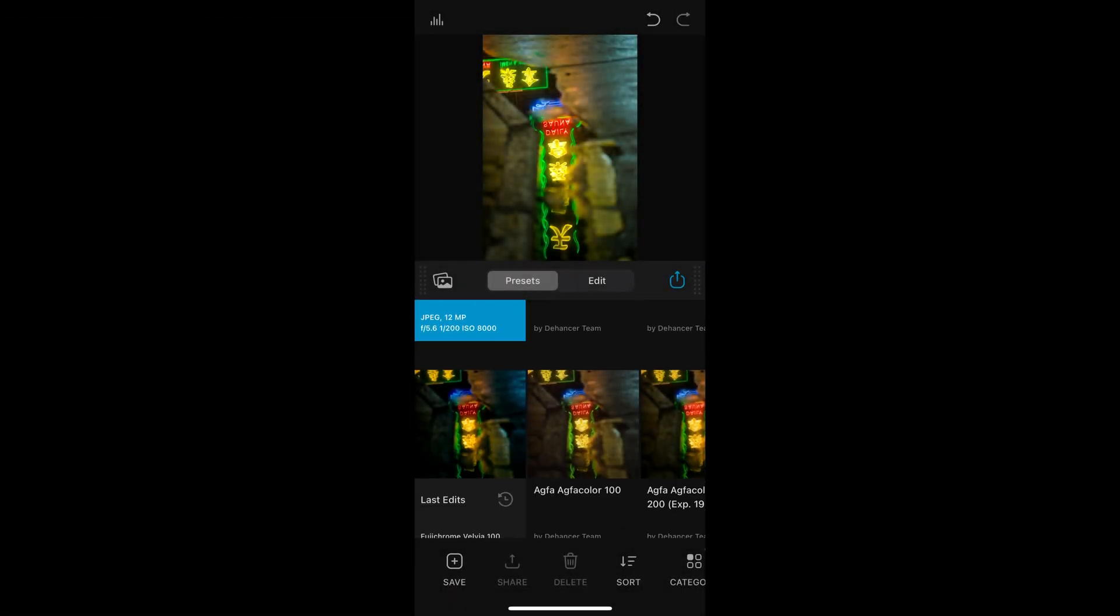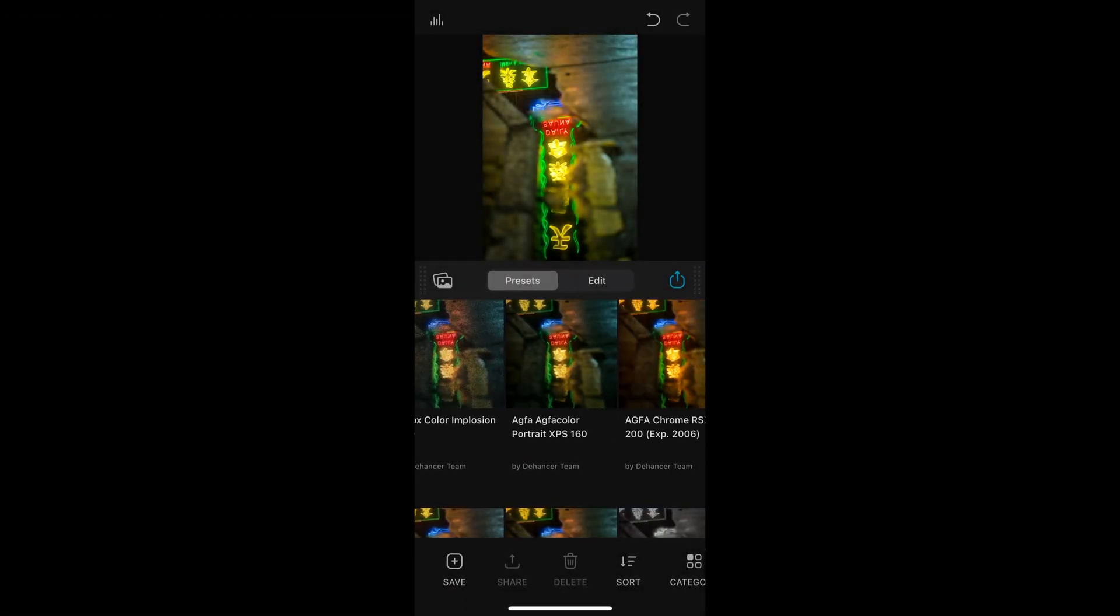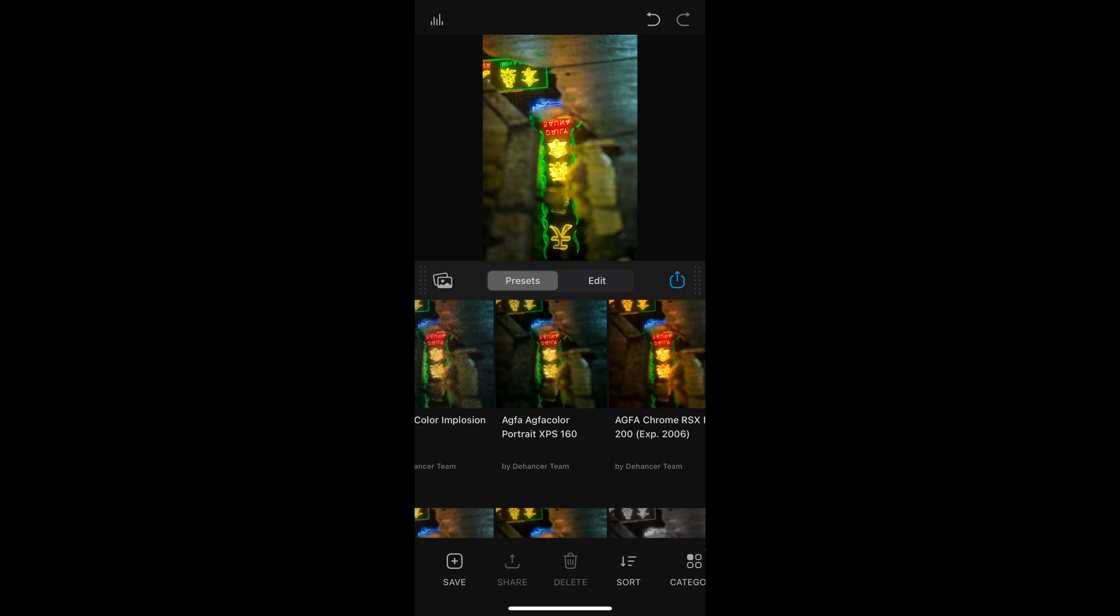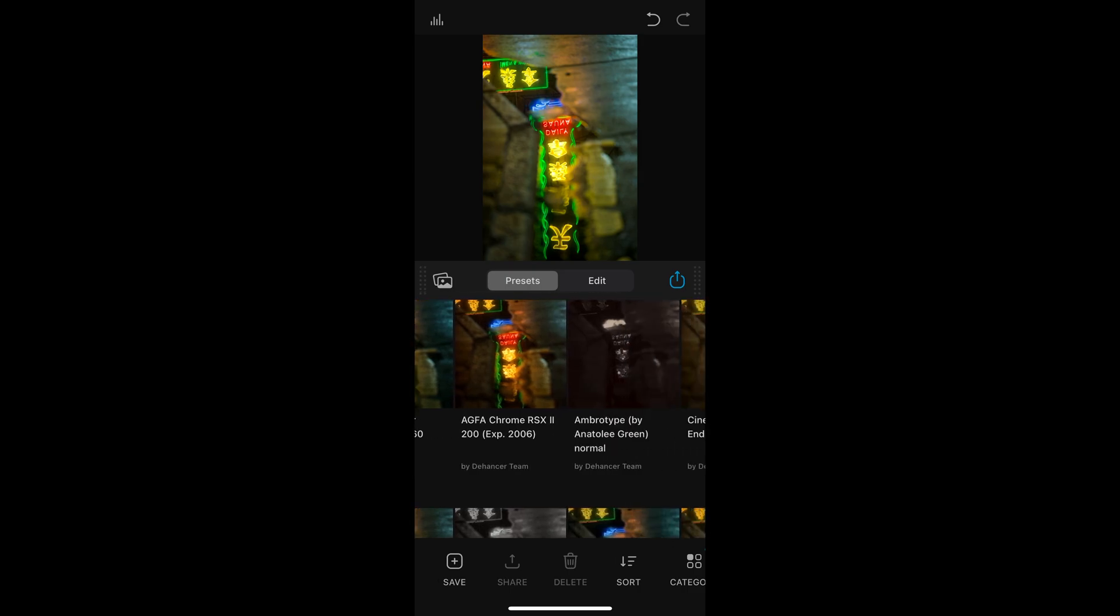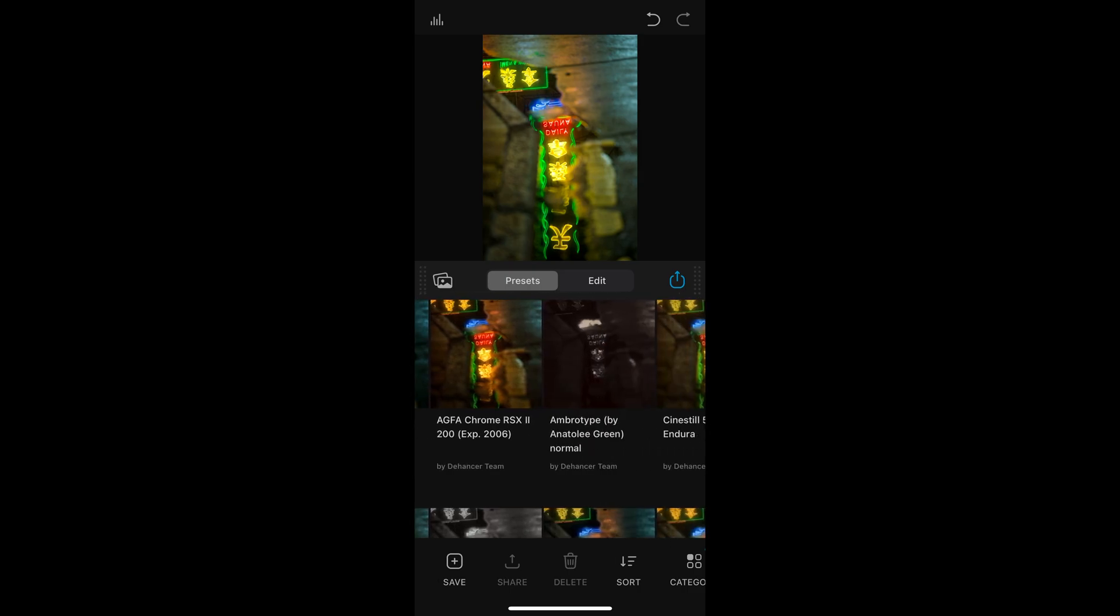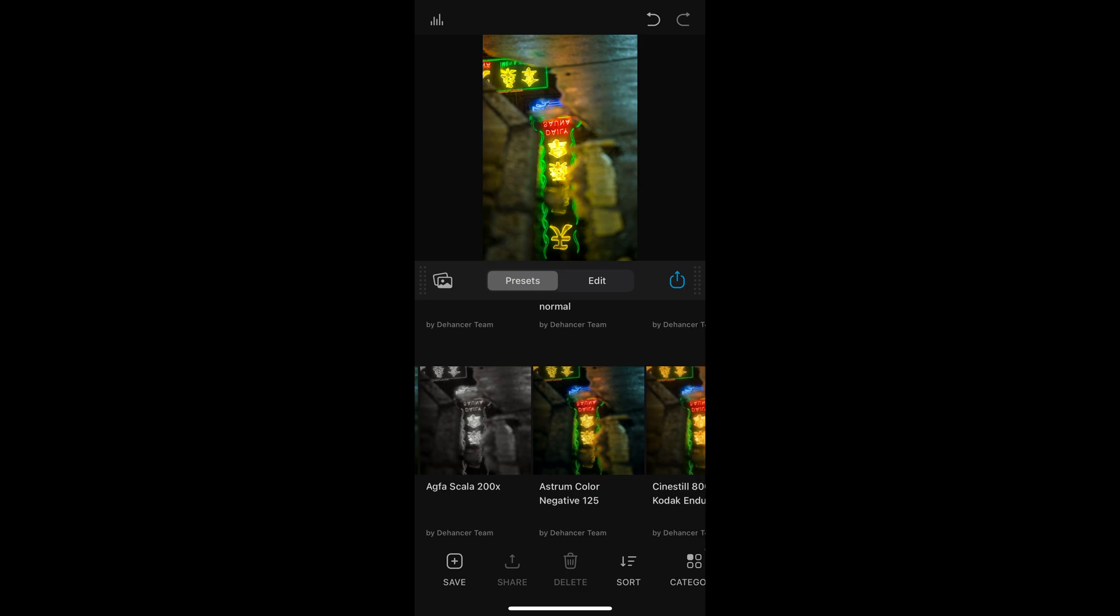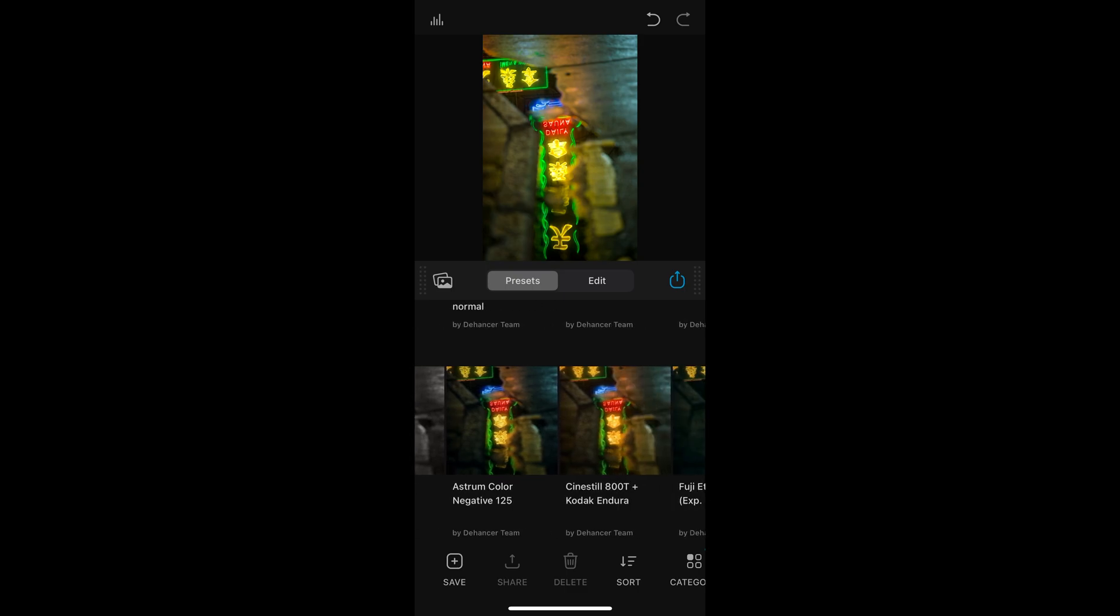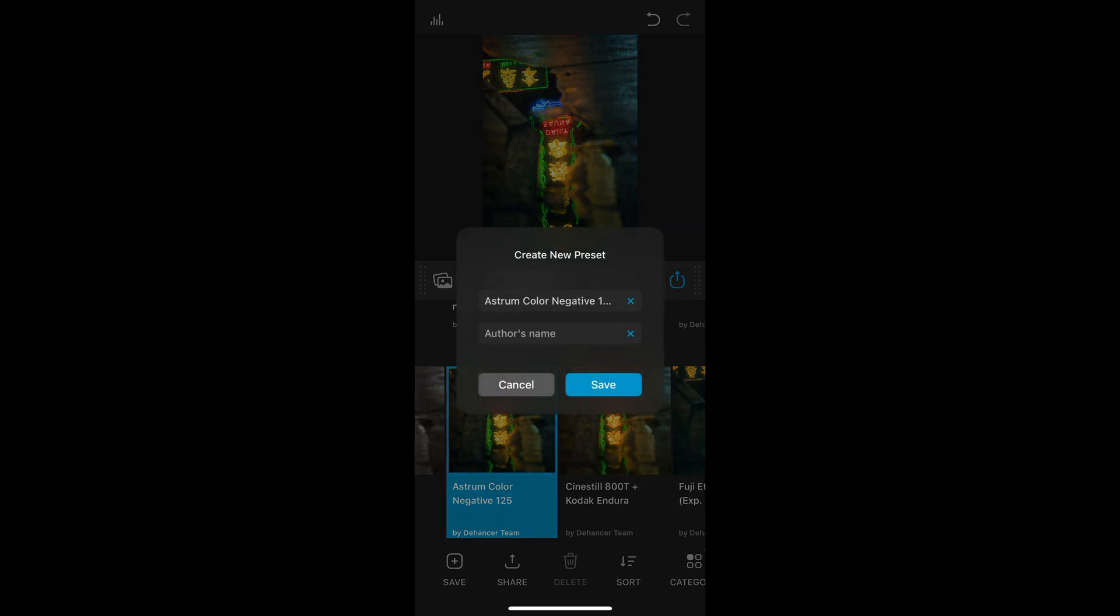Here, I'm using an iPhone to show you the features of Dehancer iOS. You can import photos or videos, and you will immediately see the preset and edit options. There are already plenty of built-in presets to choose from, which is super convenient. And you can also save your own custom presets.